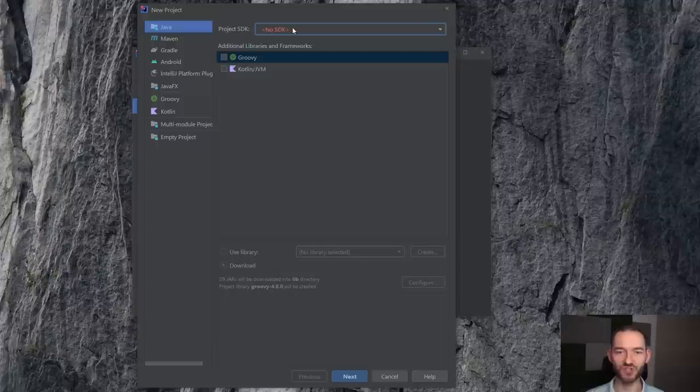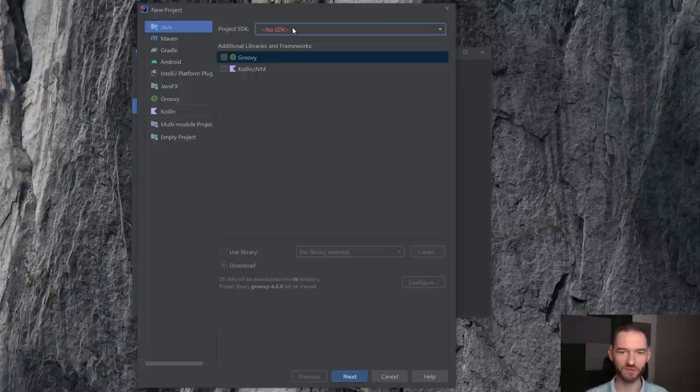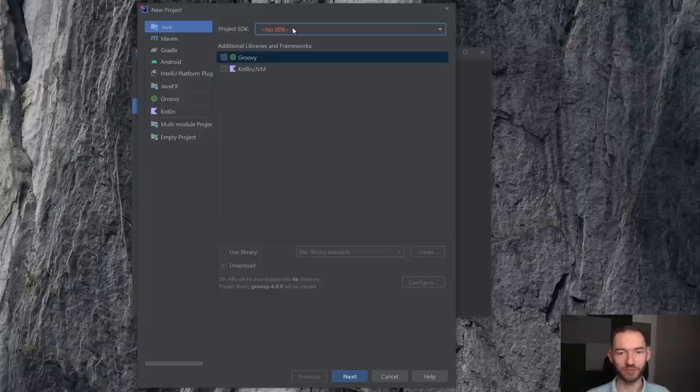Natomiast na potrzeby Javy w pigułce ja zainstaluję Javę z poziomu IntelliJ i wtedy to będzie miało takie przełożenie, że ona zainstalowana zostanie troszeczkę inaczej, ale nadal będziemy mogli jej używać tylko na potrzeby Javy w pigułce. Java nam będzie potrzebna tylko z poziomu IntelliJ, bo właśnie stąd będziemy się nią tutaj bawić.